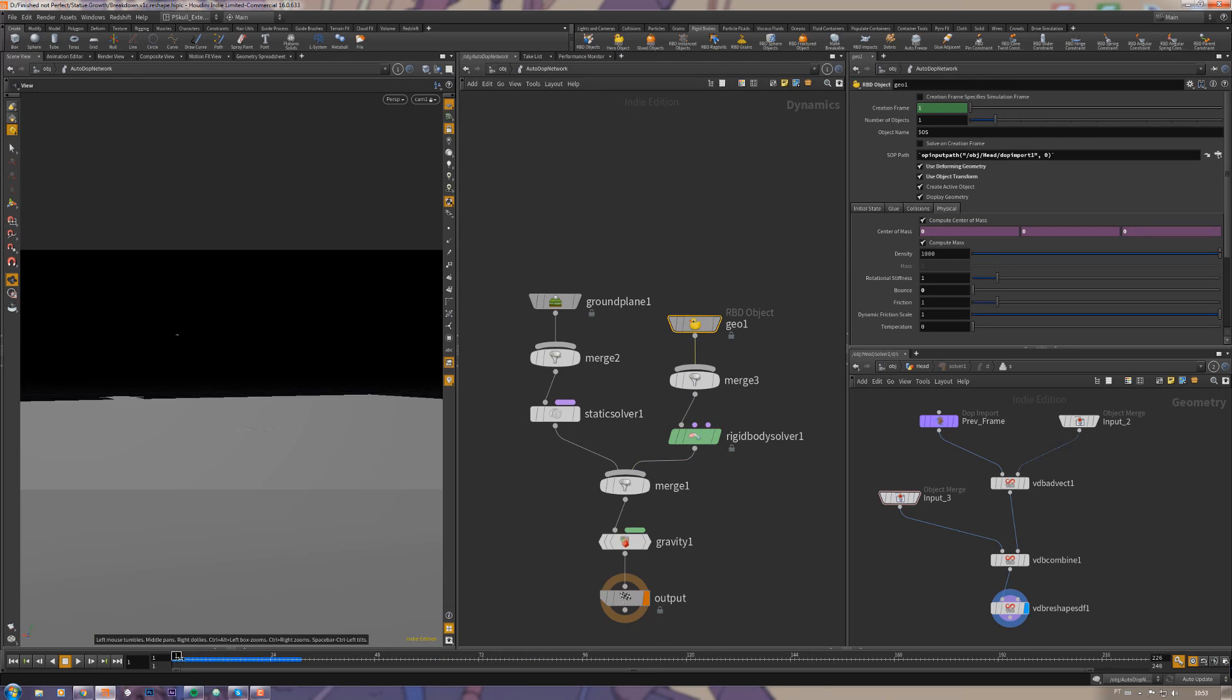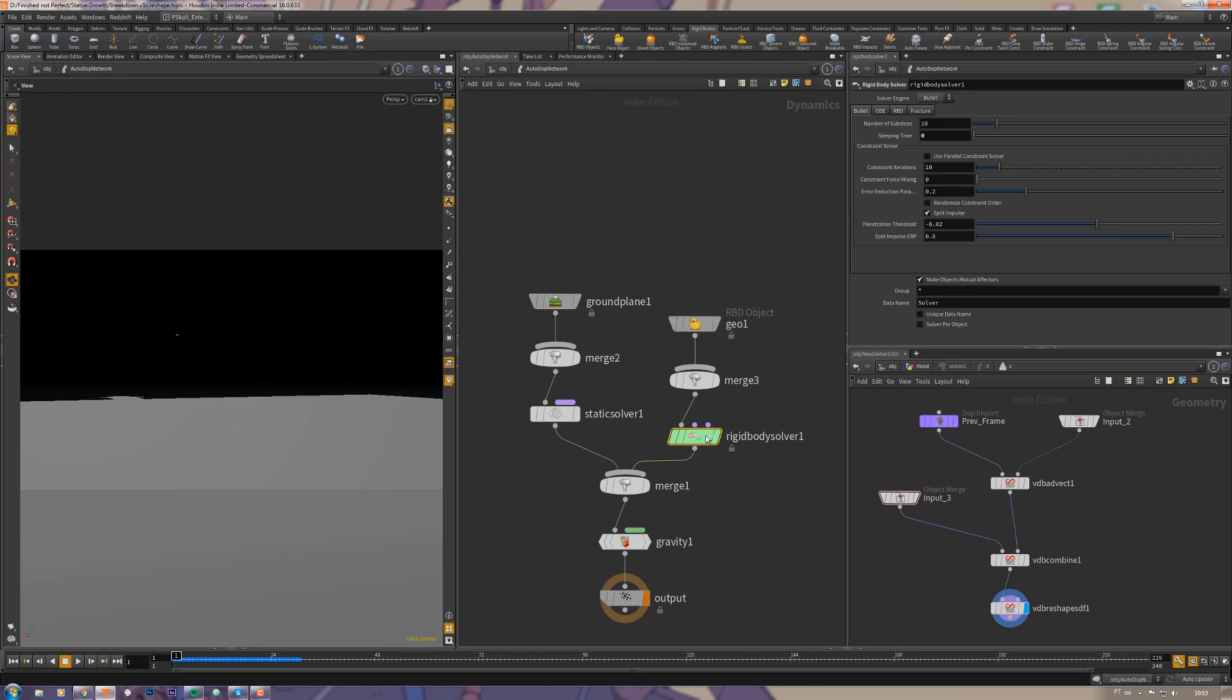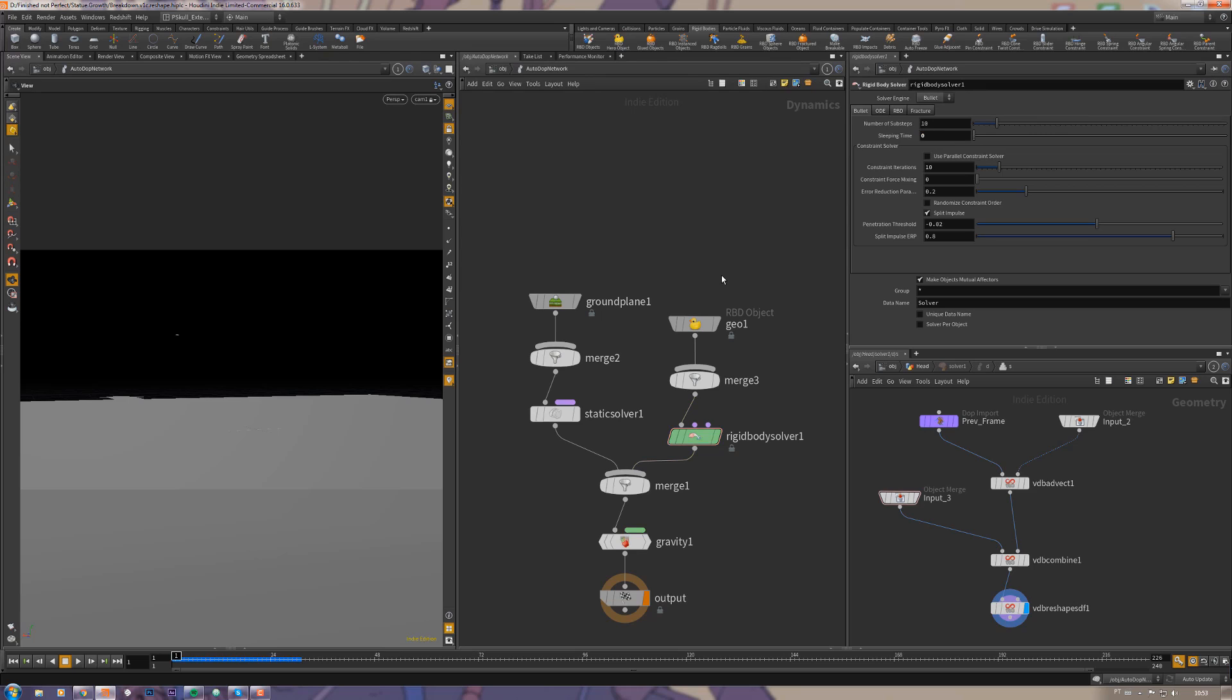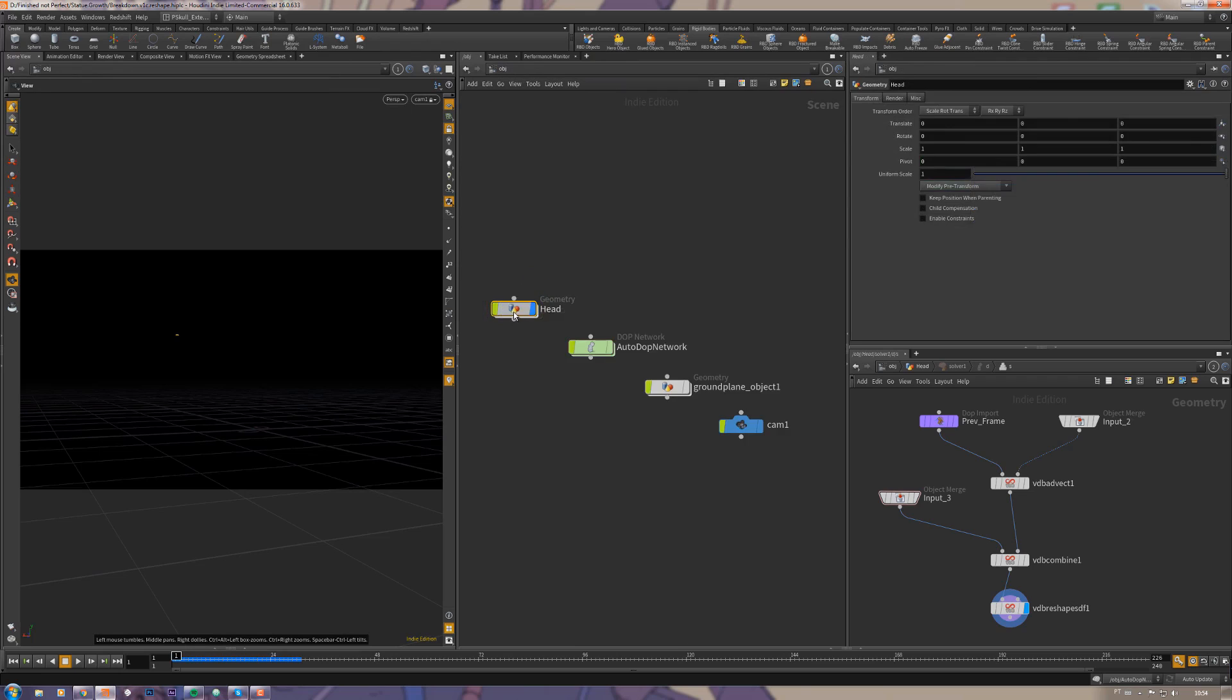Otherwise it will calculate as a static geometry forever with just this tiny little dot. Inside the rigid body solver I just switched off the sleeping time, just make it zero. This way sometimes the statue can freeze when it's moving a bit slowly and it wasn't looking good.